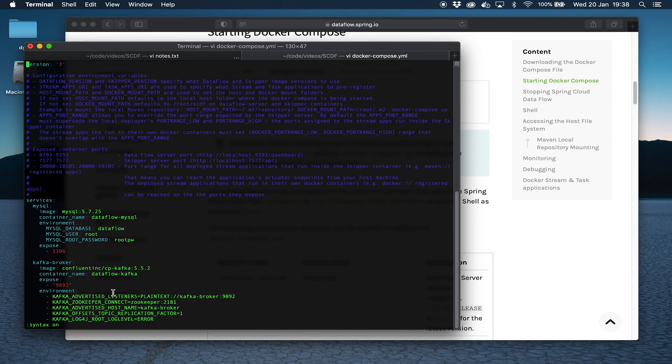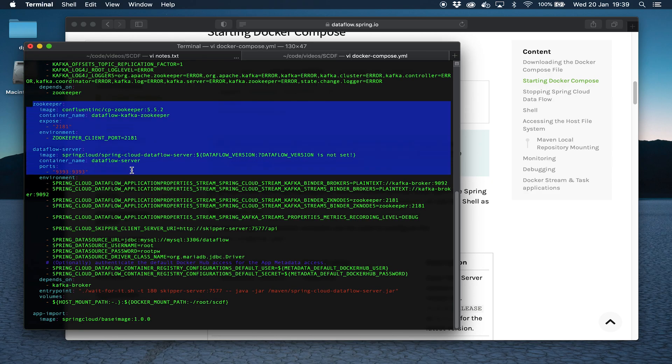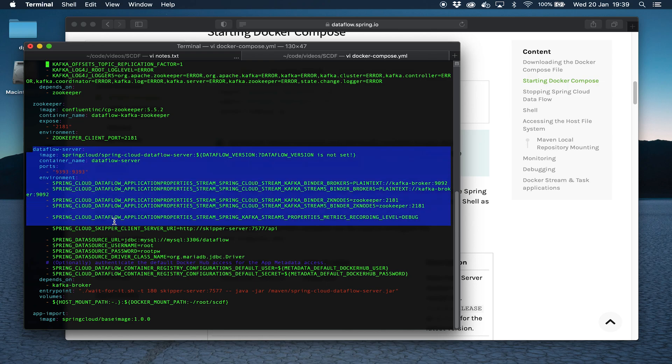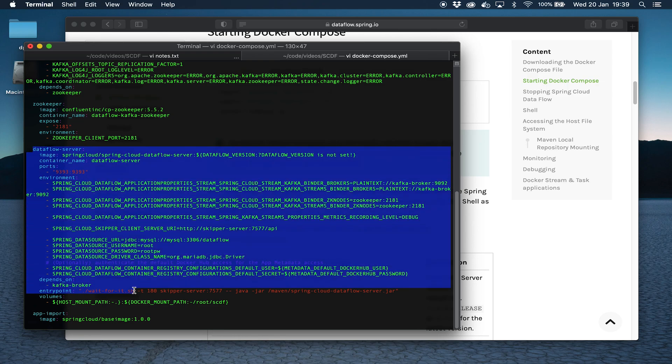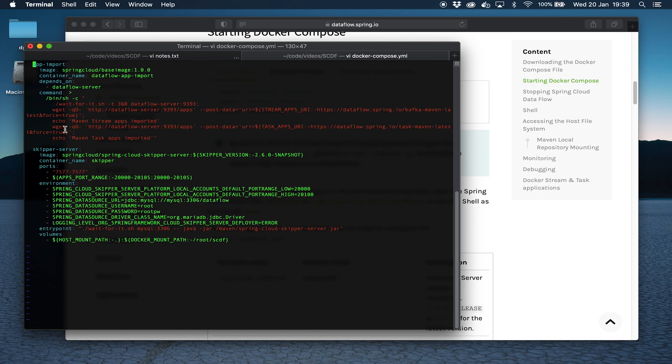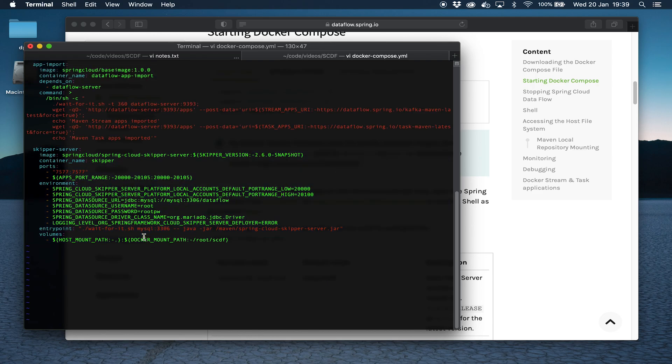If we go to the next page you can see more Kafka bits and bobs here. You can see Zookeeper which is part of Kafka and then you can see the actual Dataflow server. That's the bit that we're most interested in. The port that's exposed is 9393. And here you can see the skipper server. The skipper server is used to deploy streaming apps. This manages everything to do with deployment into different environments. It's not used for batch applications.